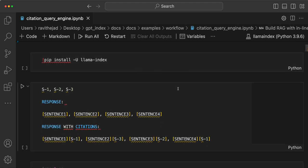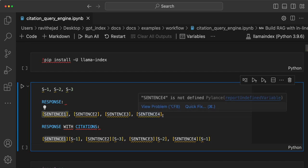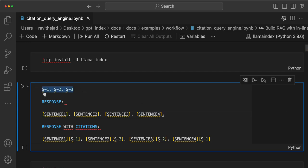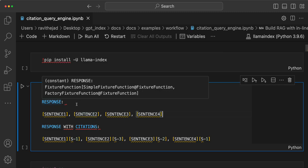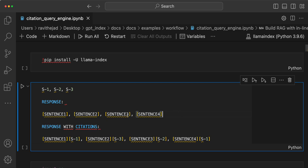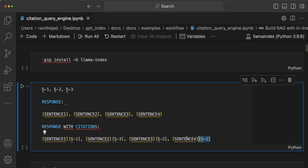Let me briefly explain what inline citations mean. Let's say I have three source nodes S1, S2, S3 that are retrieved, based on which a final response has to be generated. Without inline citations, the response might have four sentences and we don't know from which source nodes those sentences were generated. We want to know that sentence 1 is generated from source node 2, sentence 2 from source node 3, and so on. So in the response with citations, each sentence has a bracketed source reference — sentence 1 [source node 1], sentence 2 [source node 3], sentence 3 [source node 2], sentence 4 [source node 1].